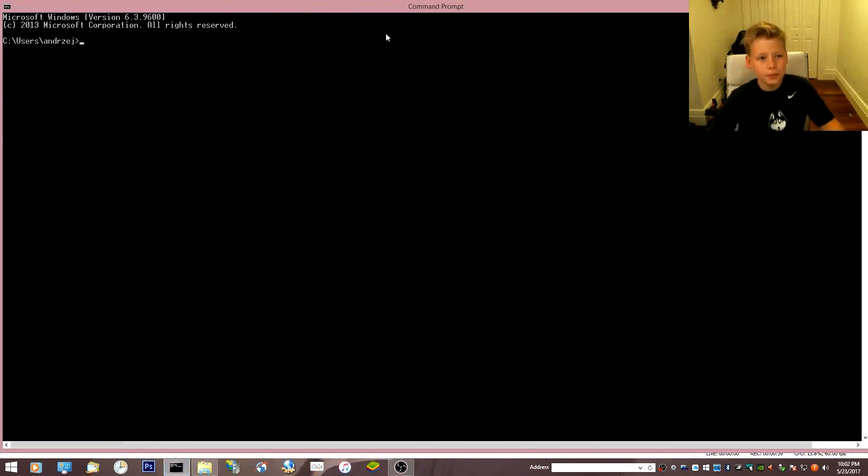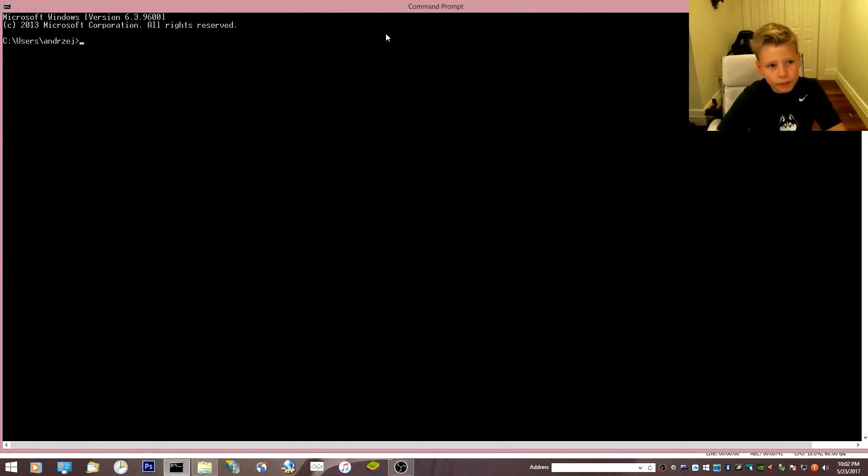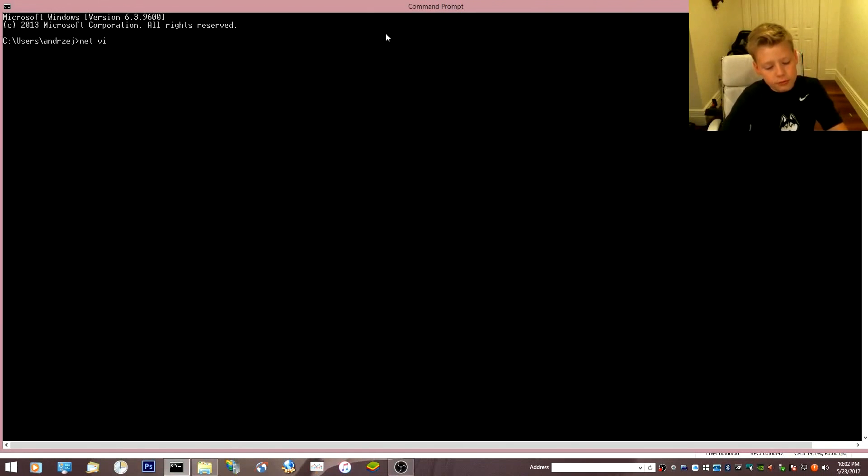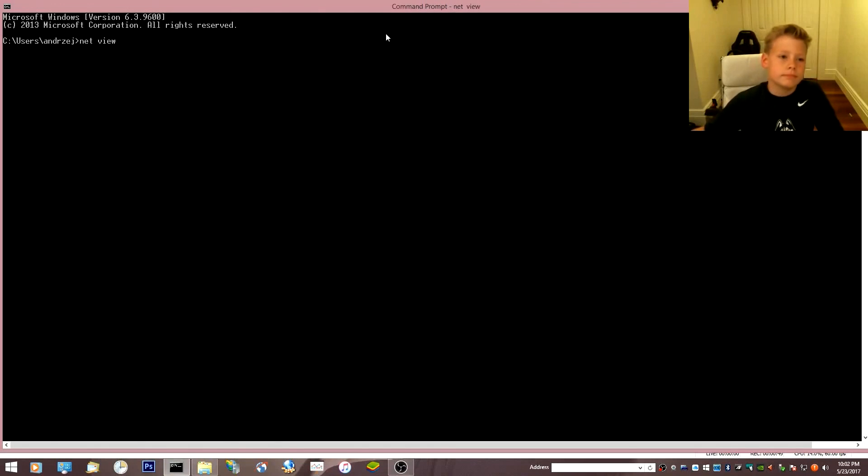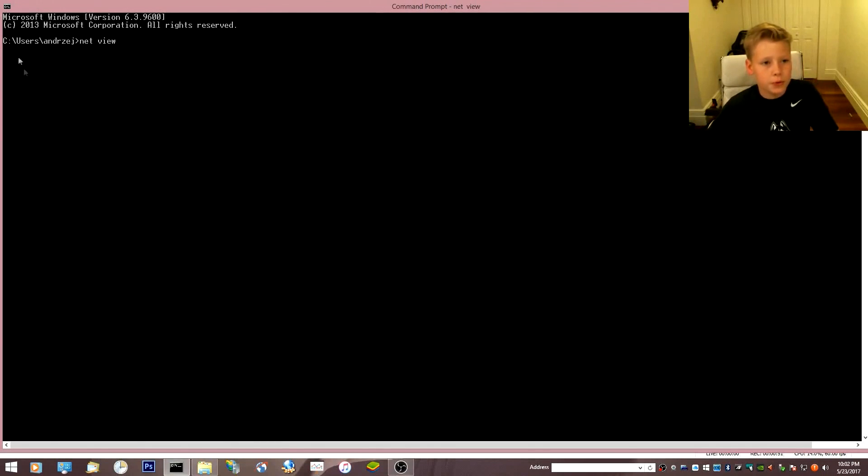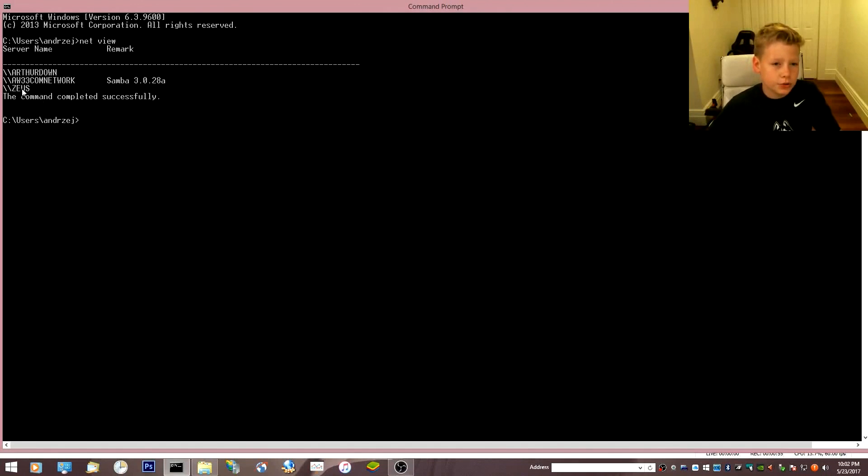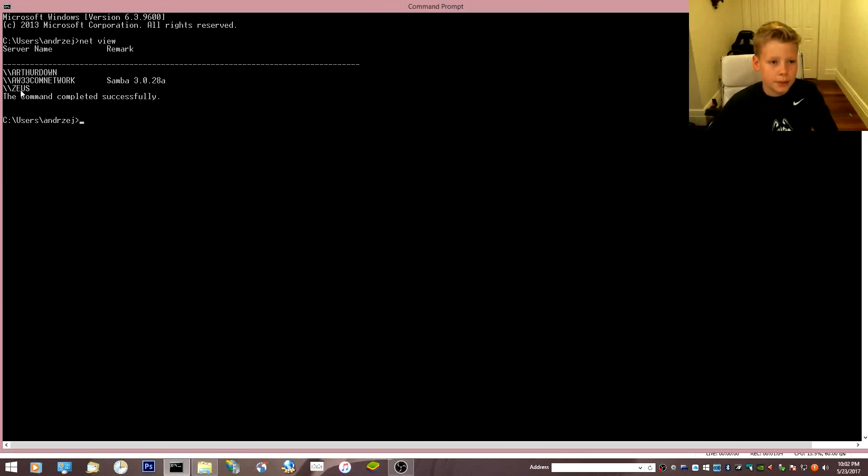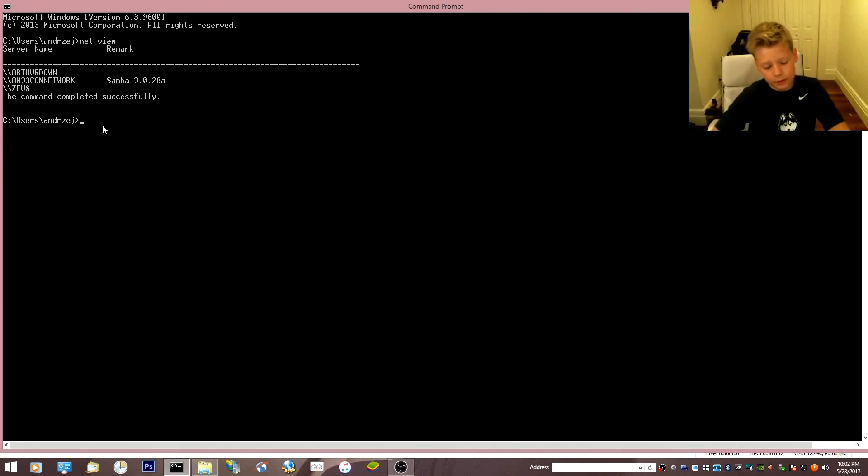You open up this thing and you do a netview thing. You do a netview, you wait for it to load, it loads, and you find your computer name, which just ask someone which one's your computer name. I don't know which one, but I know my dad's computer name is Zeus, so I'll just do that.